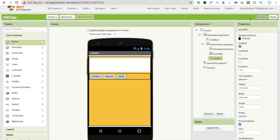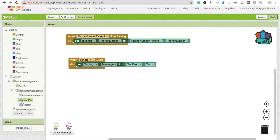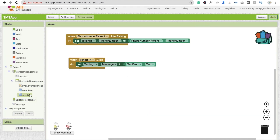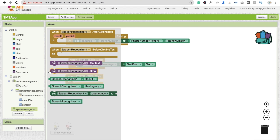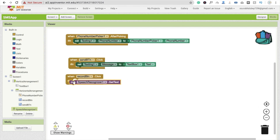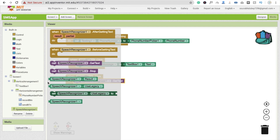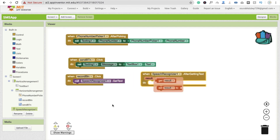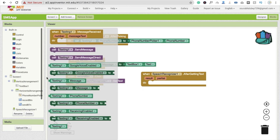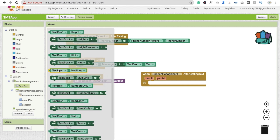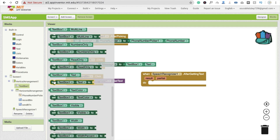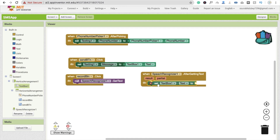If someone wants to record a message and clicks the Record button, we call the speech recognizer to get text. After getting text, we set TextBox1.Text to the result — hover over and get 'result', like this. So set TextBox1.Text to SpeechRecognizer result.